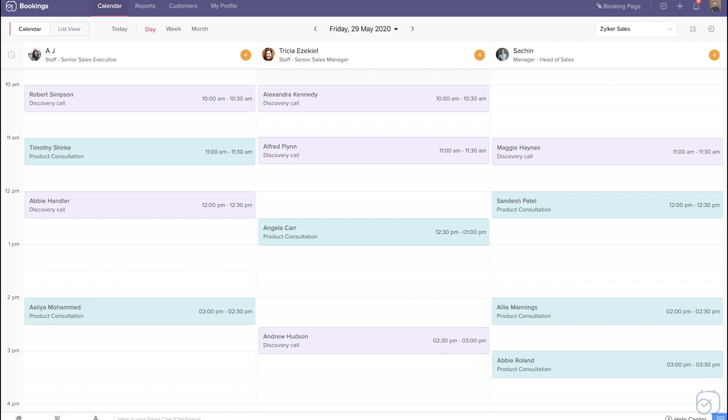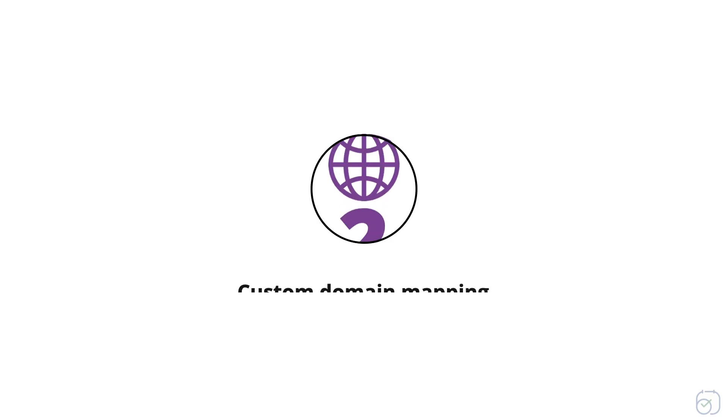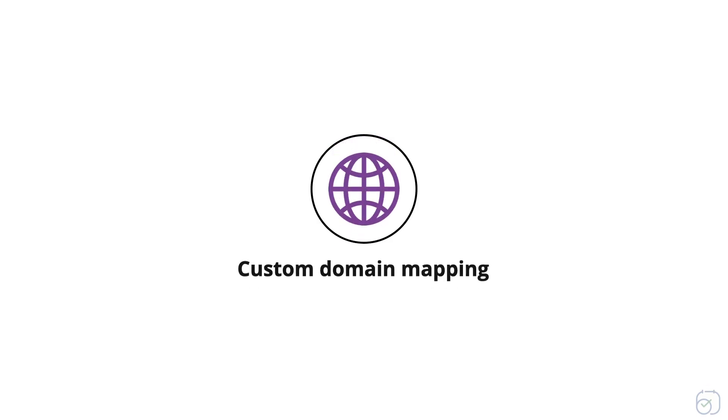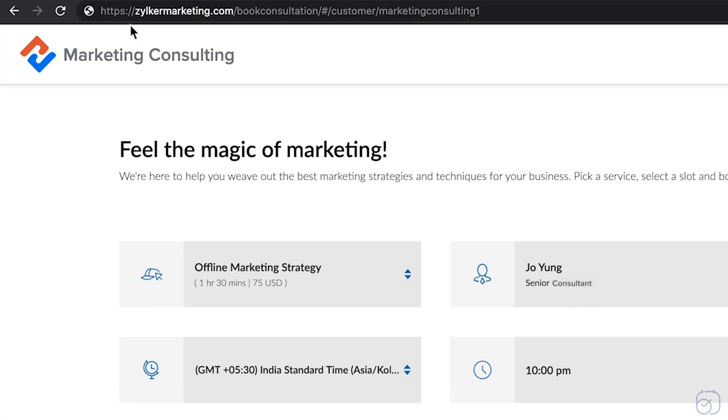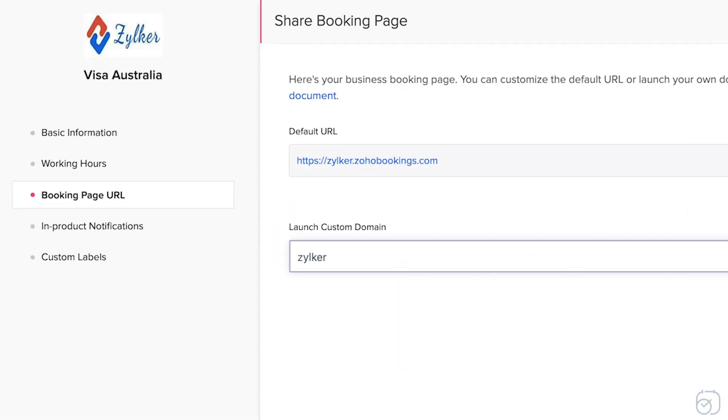You'll never be double-booked. Second, custom domain mapping. Want your customers to get a feel for your brand while booking with you? Map the booking page to your domain.